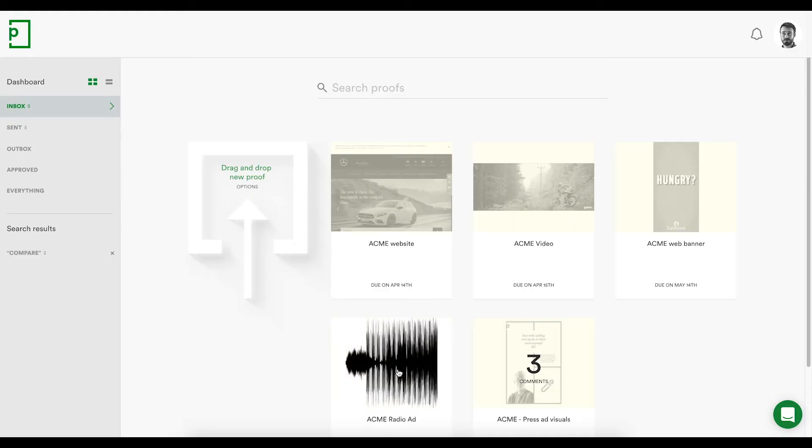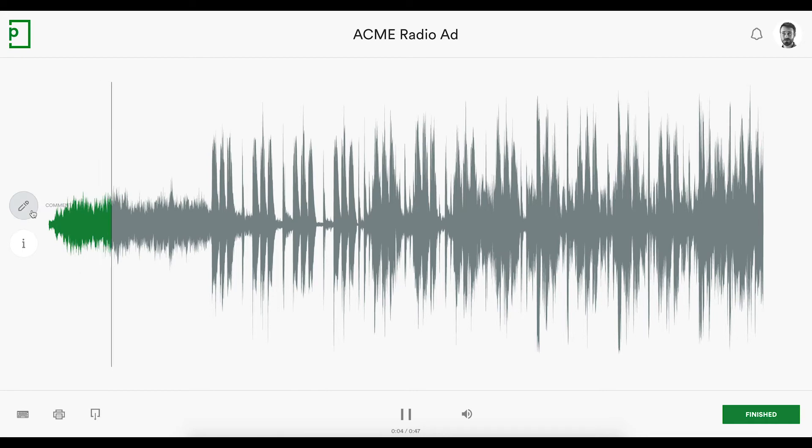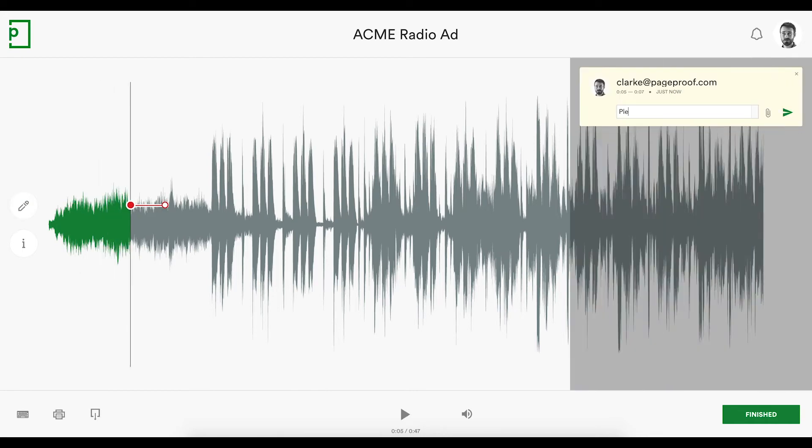For audio proofs, a waveform of the music, podcast, or radio ad is generated. Again, the red pen can be used to add comments anywhere on the proof.